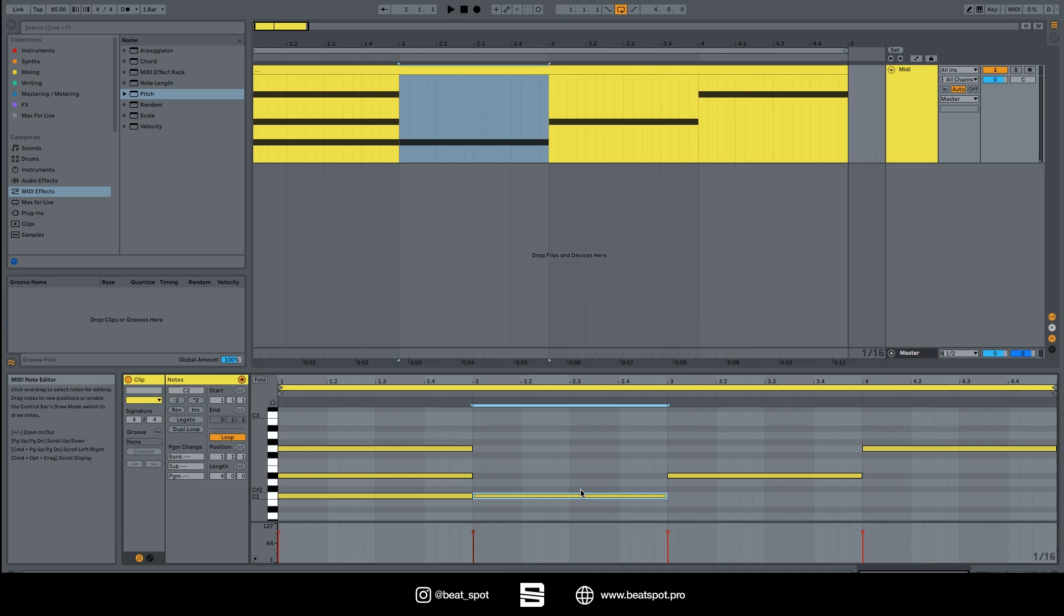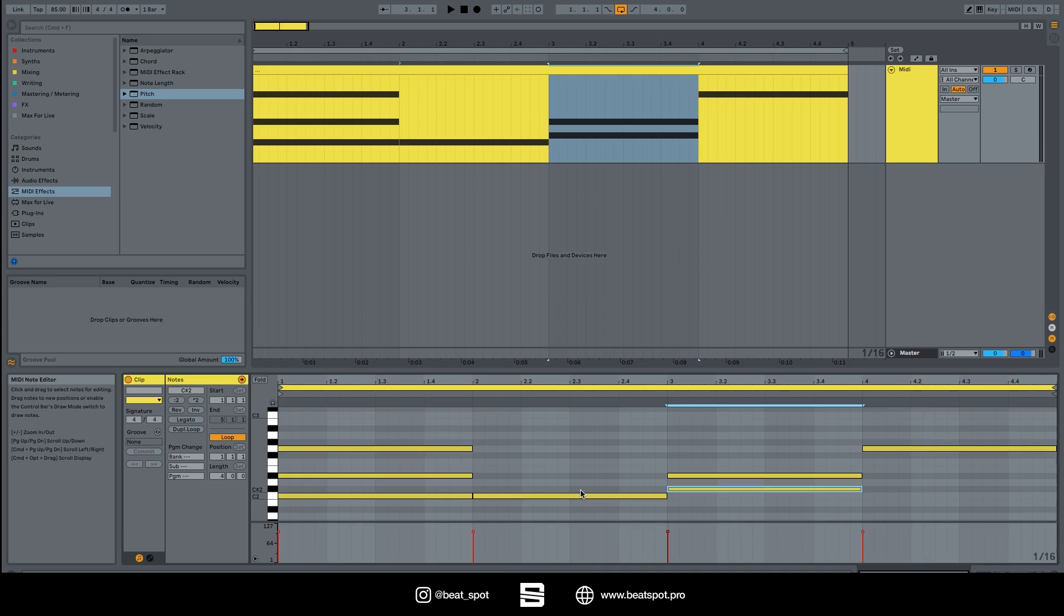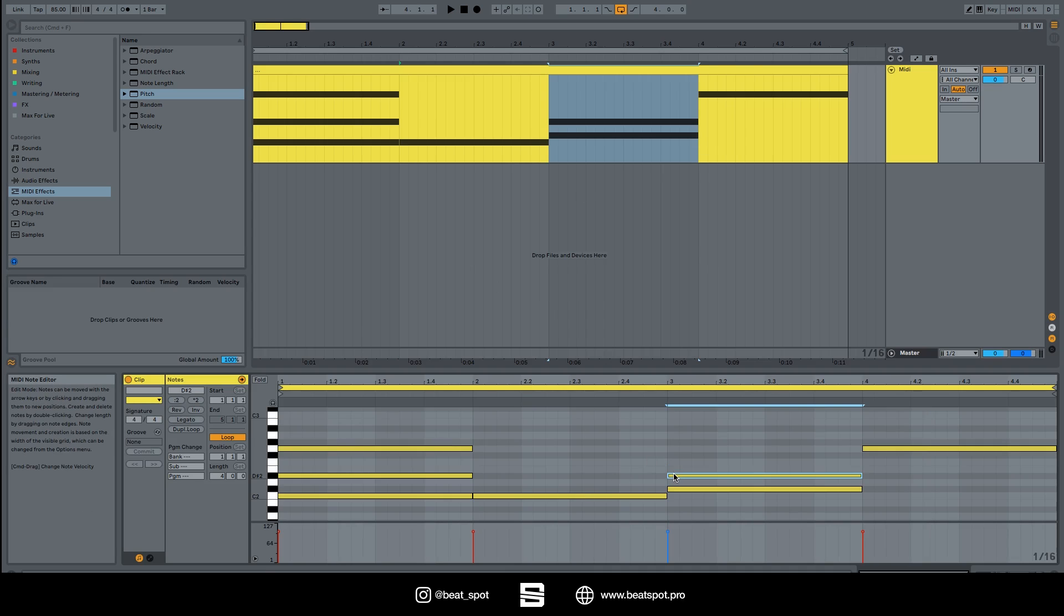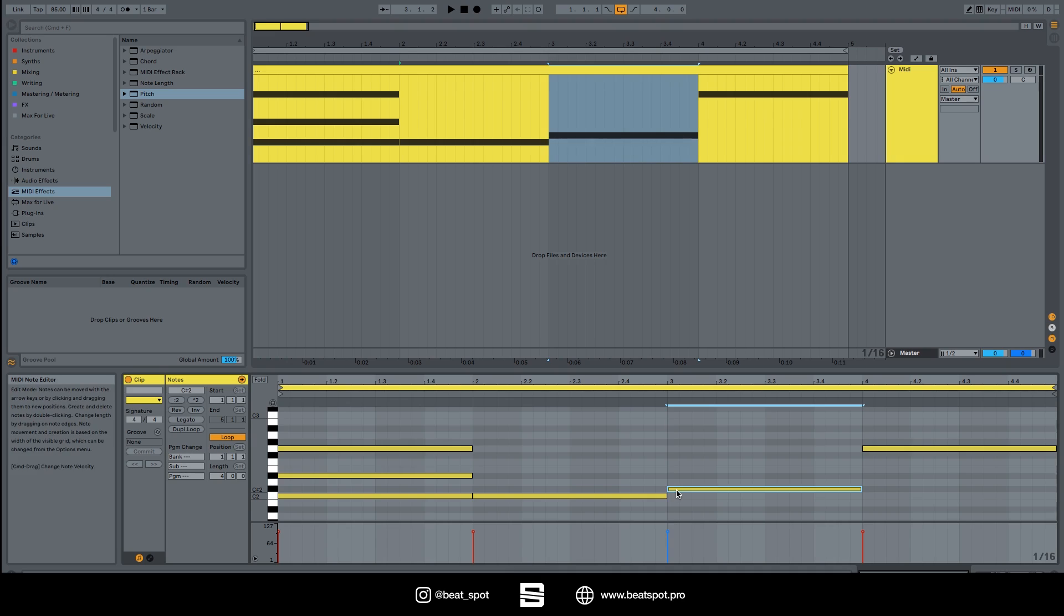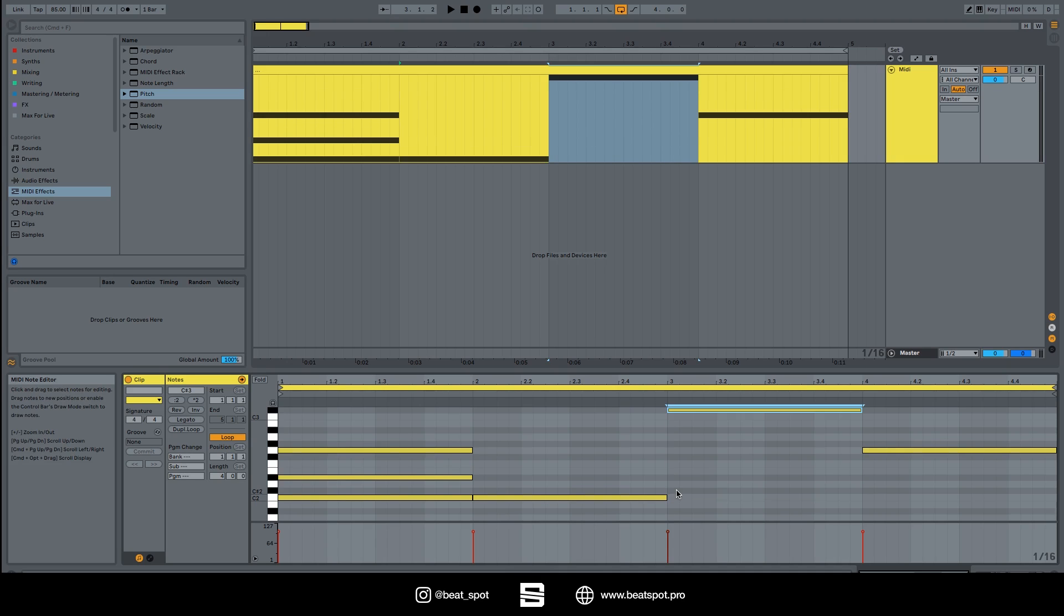If we, let's say set, this is C sharp 2, okay. Let's go an octave up. It should play.